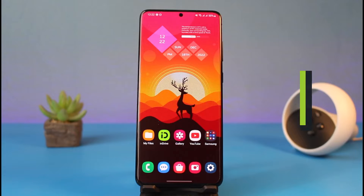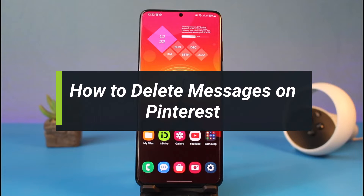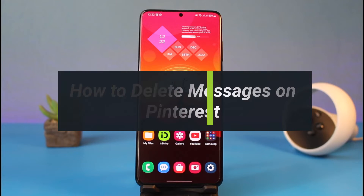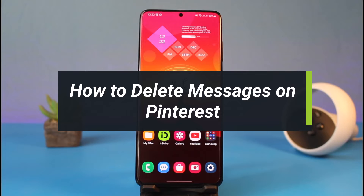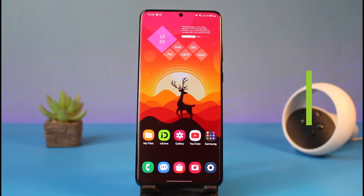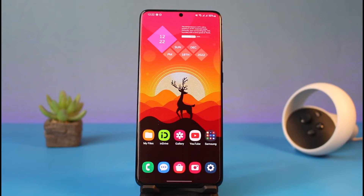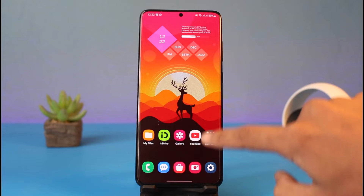How to delete messages on Pinterest. Hey everyone, welcome back to our channel. I am Bimo from HeartGeek. In today's video, I'll simply show you how you can delete messages on Pinterest, so make sure to watch the video till the end.